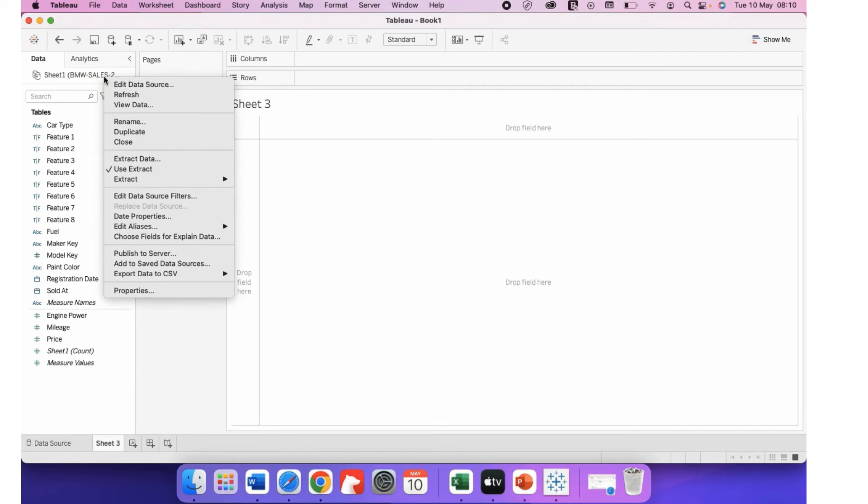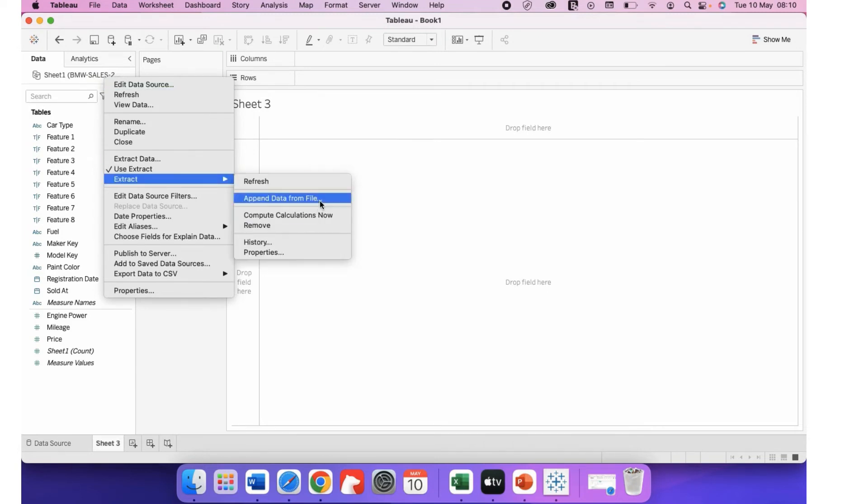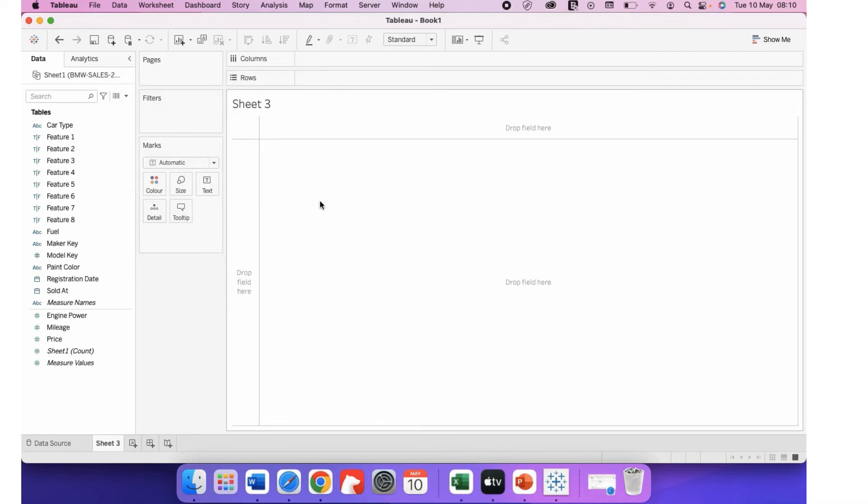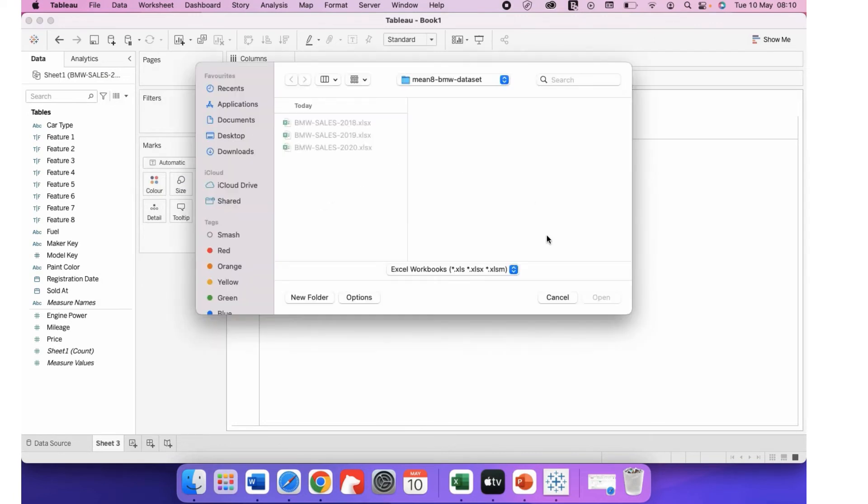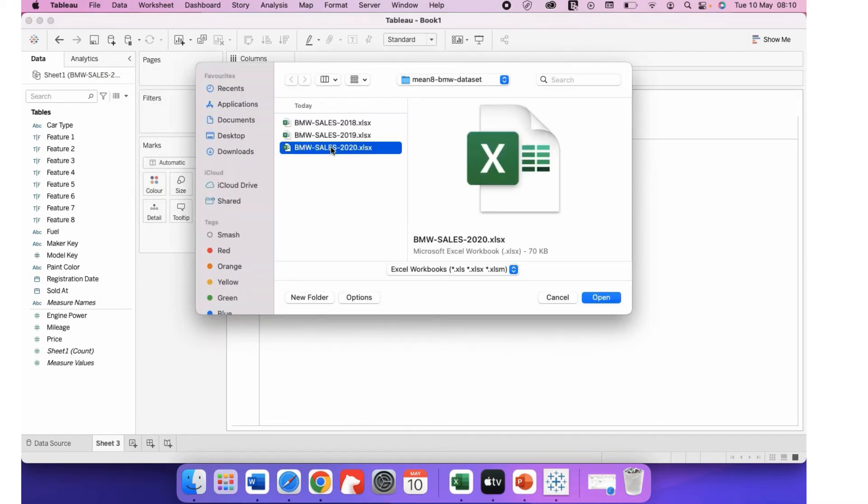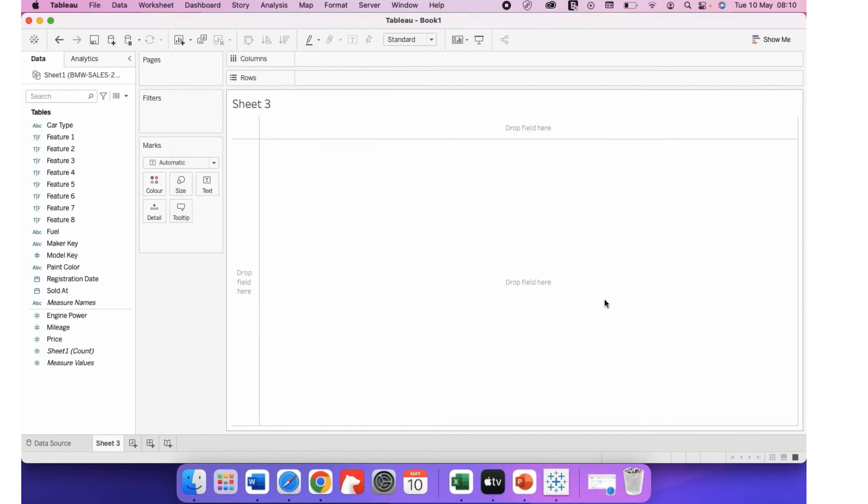Again, right-click. Extract. Append data from file. 2020. Yes. All three of the years are perfectly added.